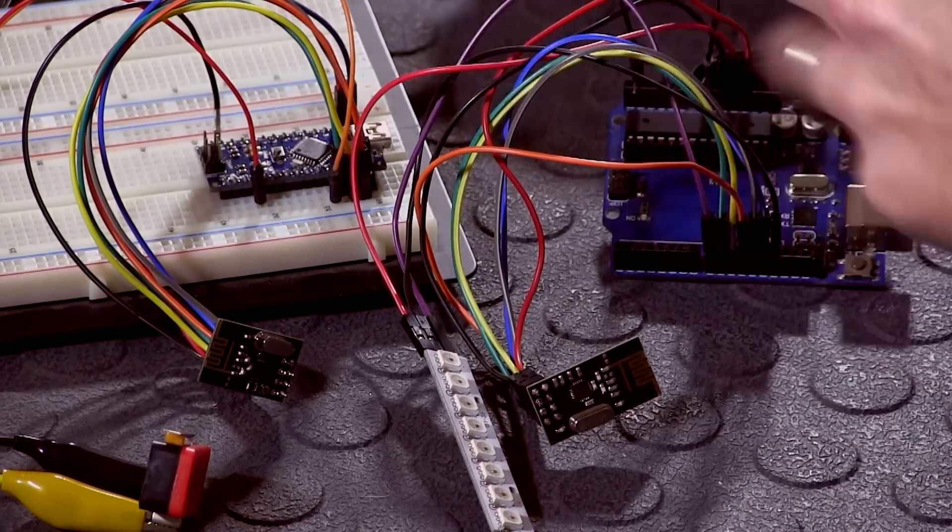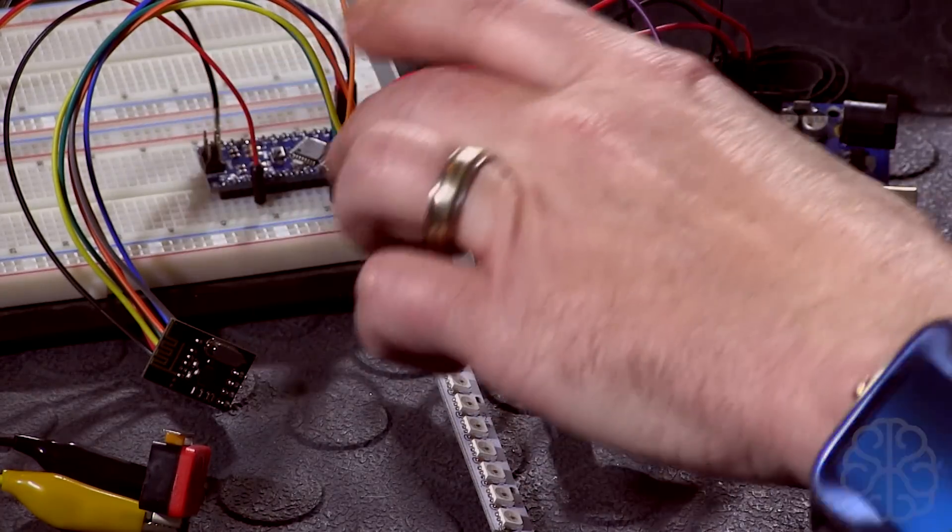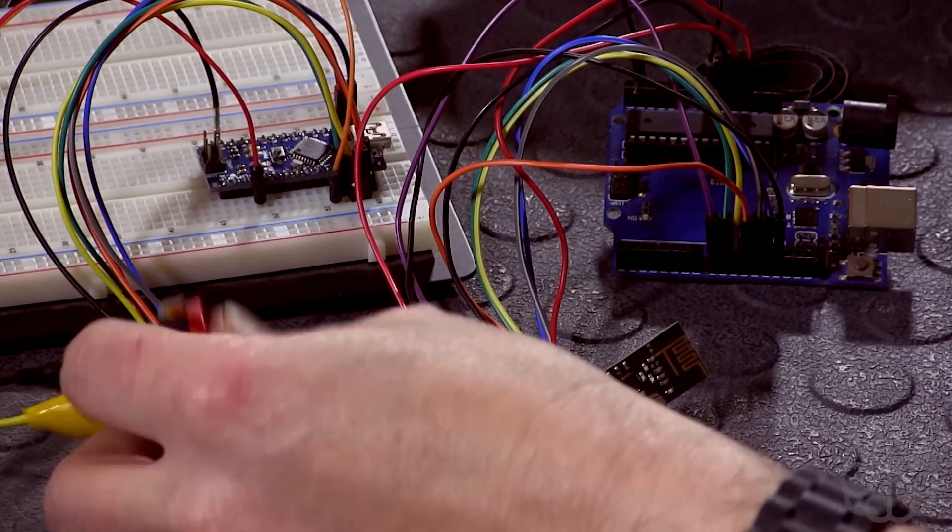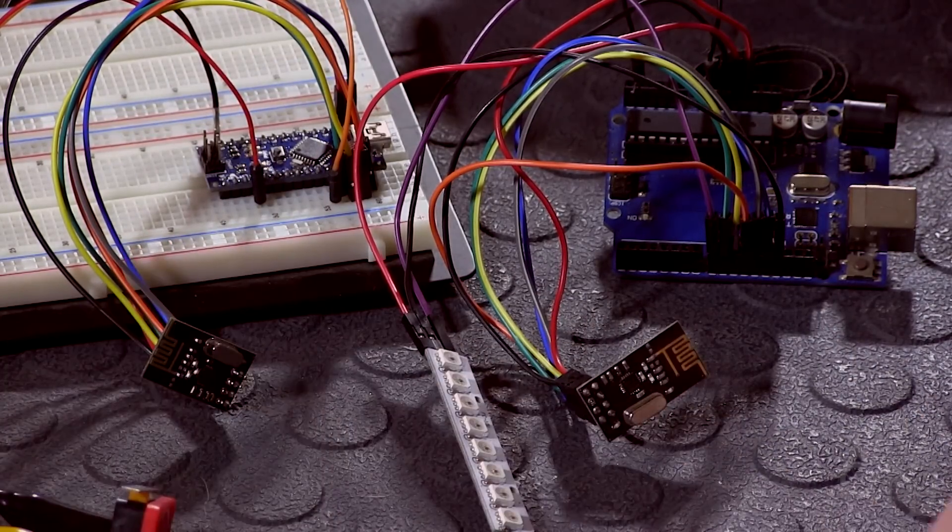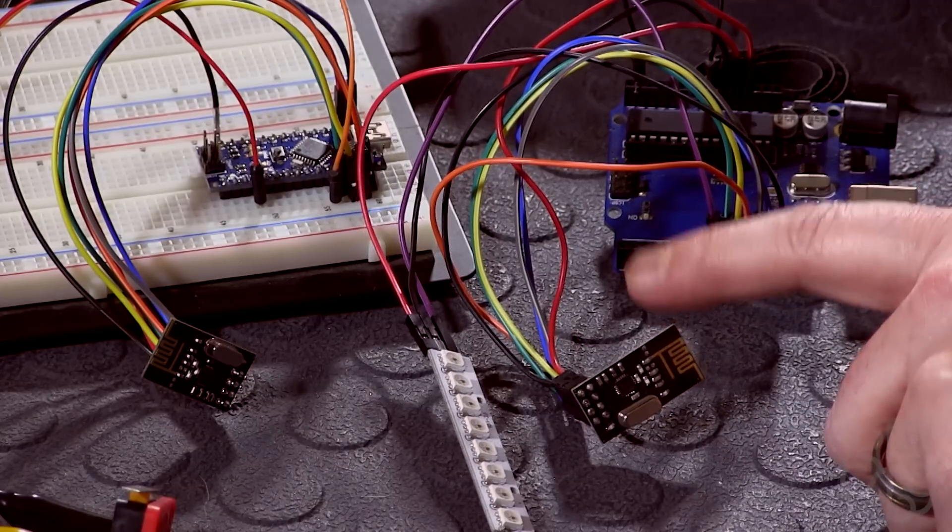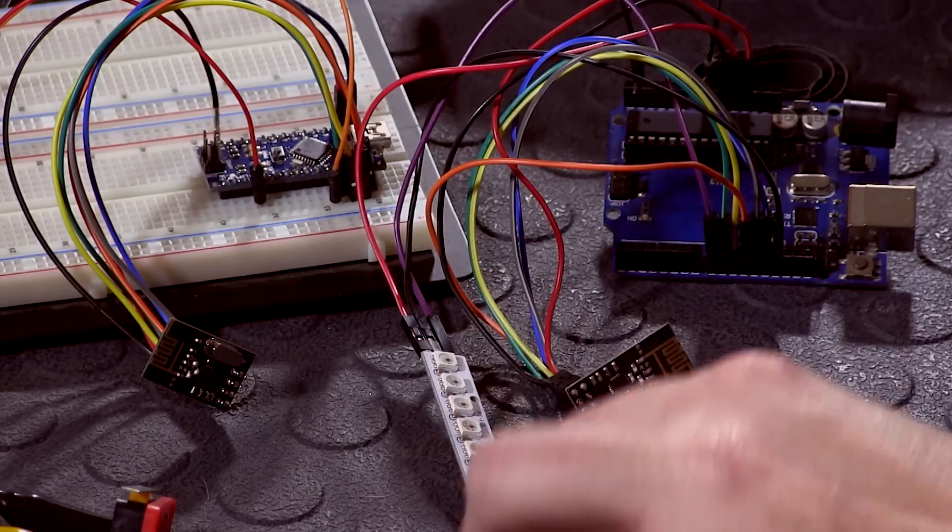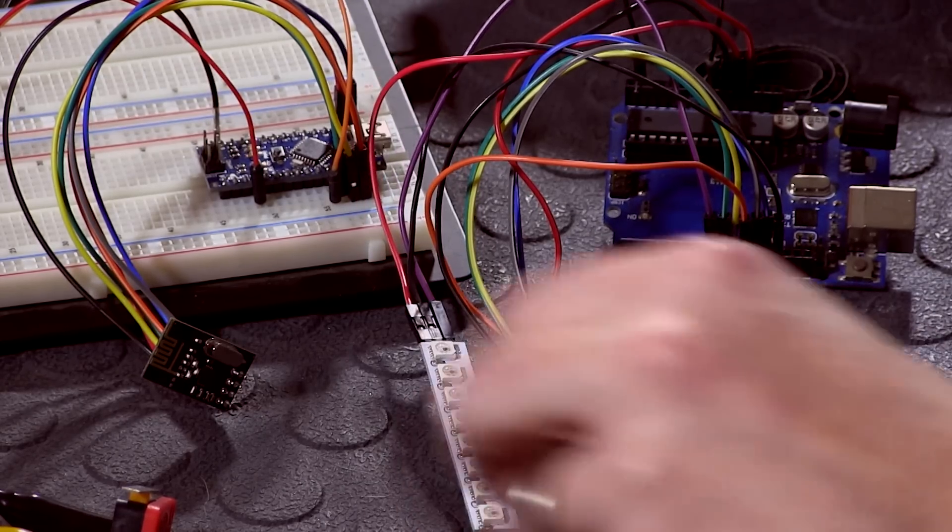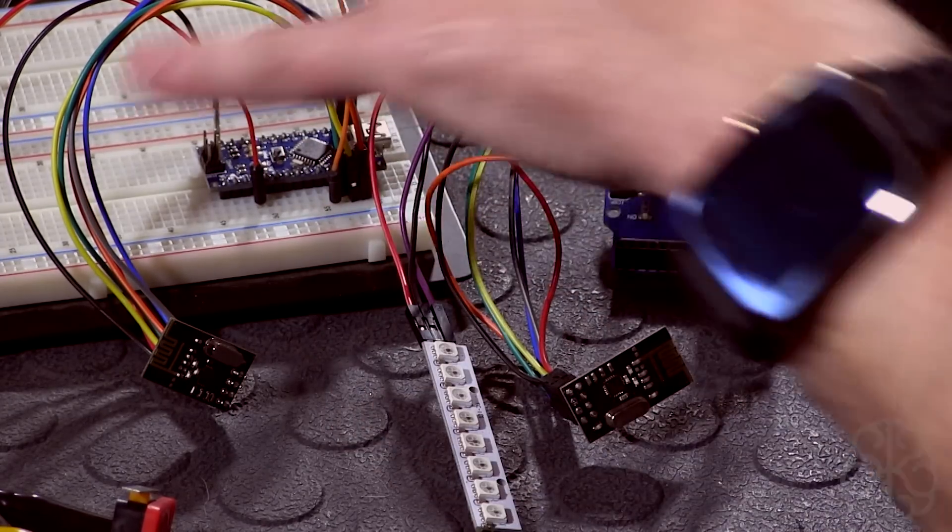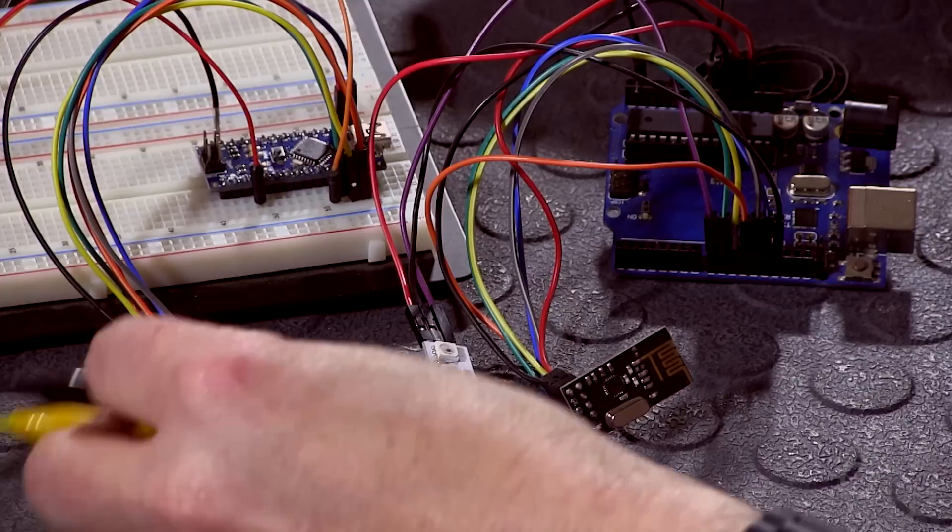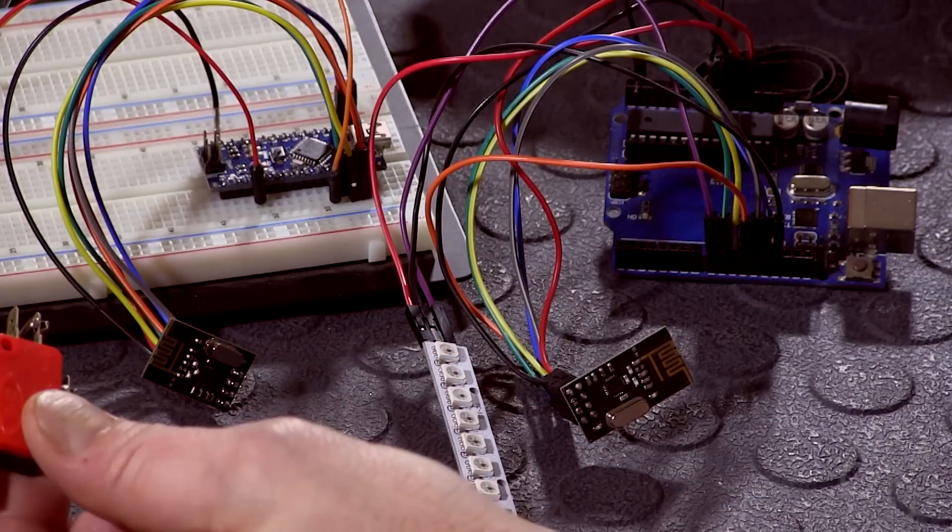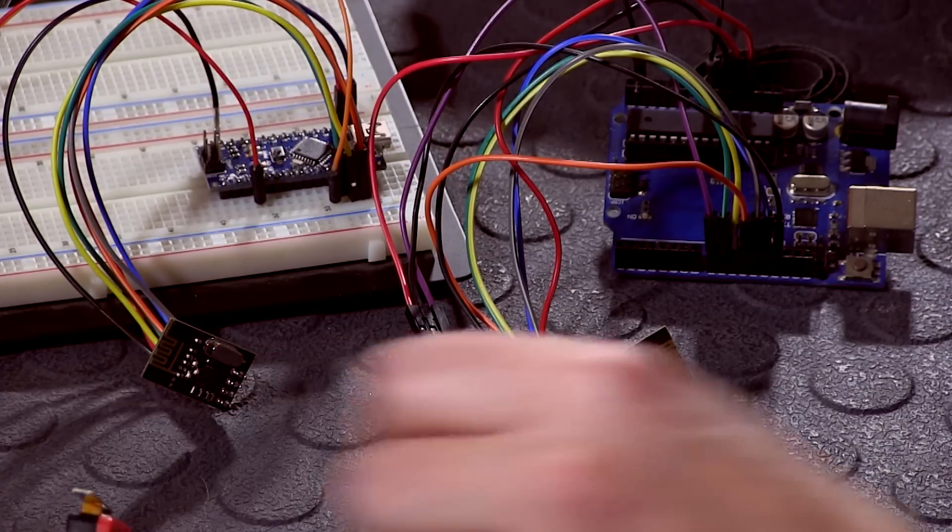The way this works is that we have an NRF module on each one. On the transmitter we get a switch like this, and on the receiver we have the same module but we have the little RGB stick that we use a lot. Basically the way the code will work, when we start, this guy is going to be all red, and when I click this button they're going to become green, and when I release it becomes red again.